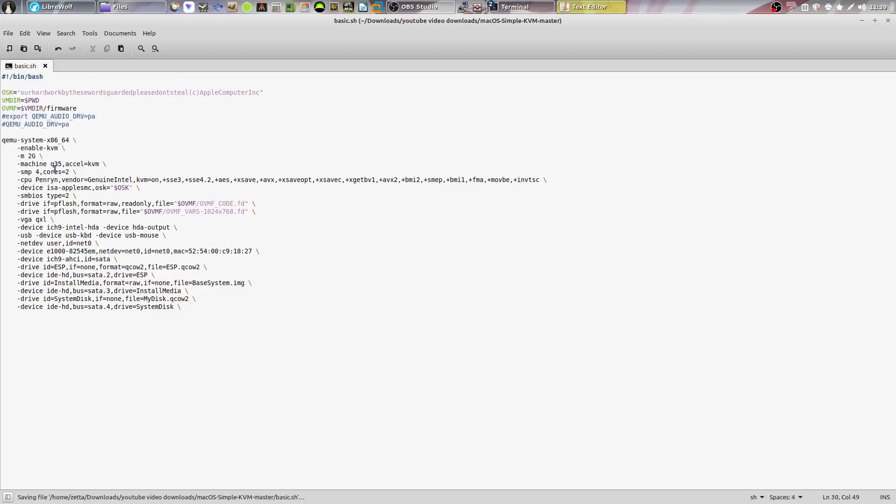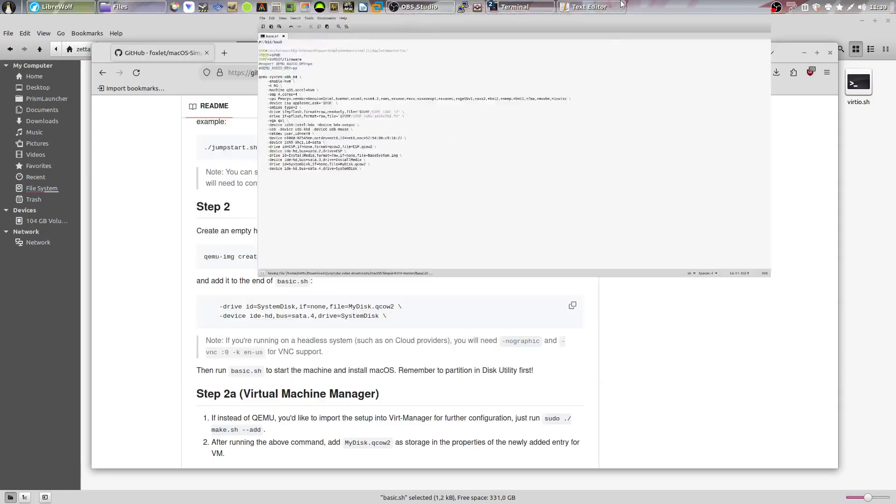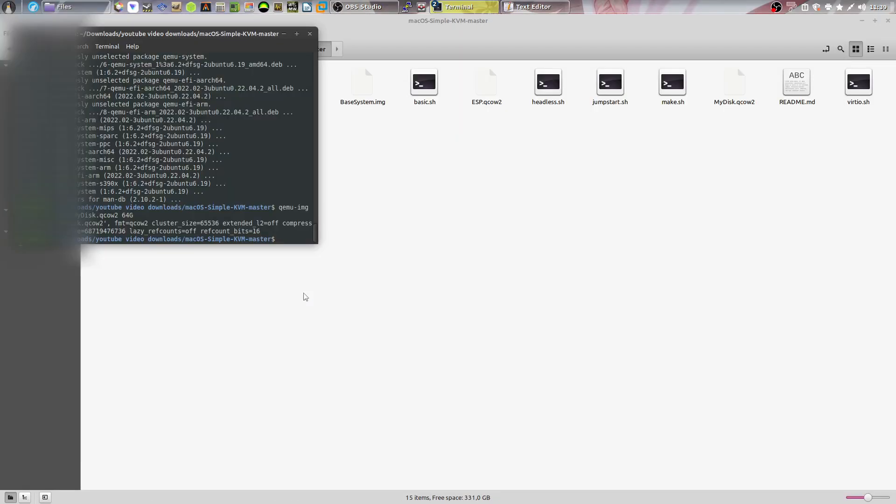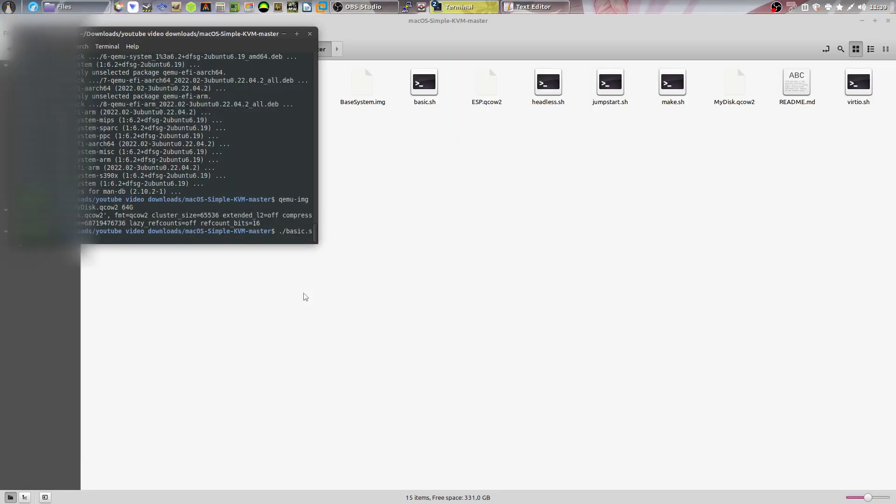And while we're in here, you can go ahead and change the amount of cores you have. So I'm going to be choosing four cores. And you can make it have more RAM just so that it runs a bit faster. Now what you can do is simply type ./basic.sh and hit enter.